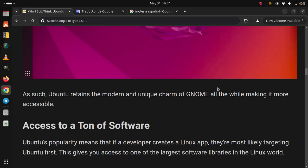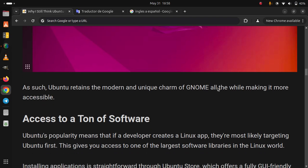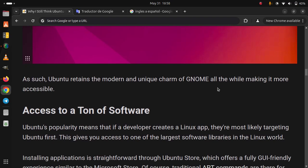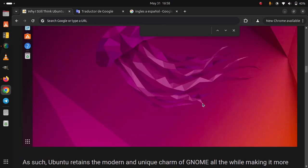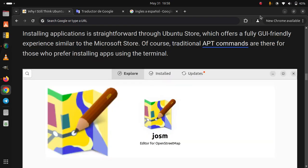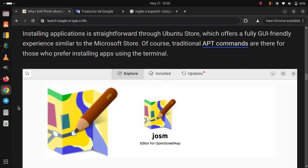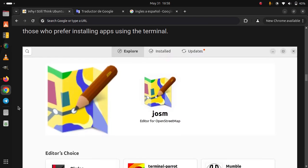Access to a ton of software. Ubuntu's popularity means that if a developer creates a Linux app, they are most likely targeting Ubuntu first. This gives you access to one of the largest software libraries in the Linux world. Installing applications is straightforward through Ubuntu Store, which offers a fully GUI-friendly experience similar to the Microsoft Store. Of course, traditional apt commands are there for those who prefer installing apps using the terminal.